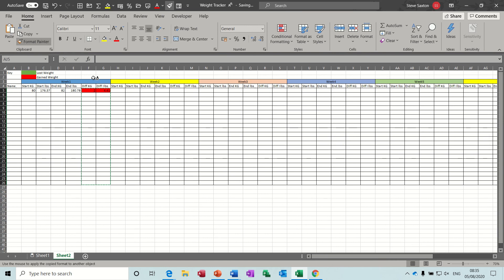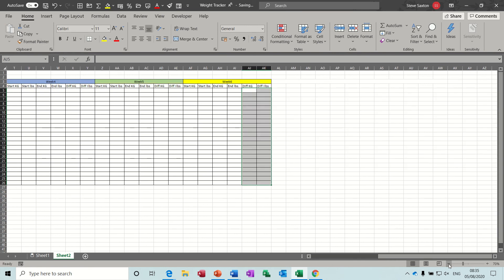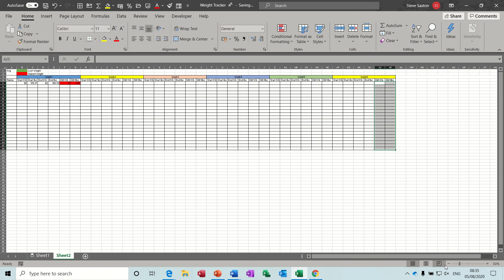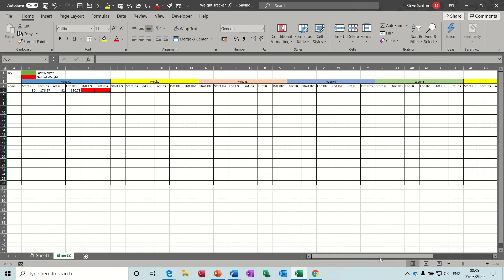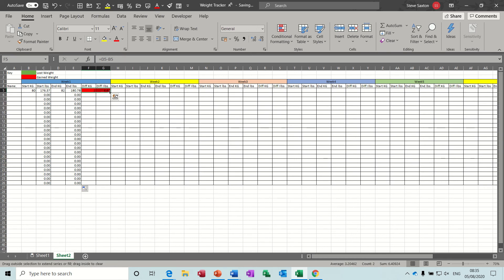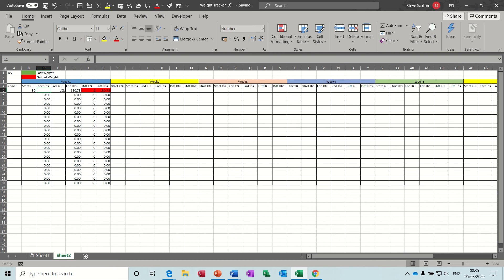I'll zoom this down a little bit so you can see the whole thing. Now pull these formulas down — pull that one down, double-click that down, and double-click these down. Then it's just a case of copying these — I'll delete the figures here, delete that one, and delete this one, so I can just copy it across.